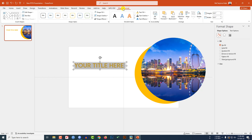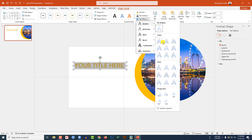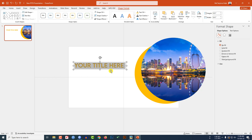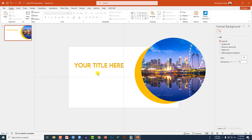And select the text, go to Shape Format, go to Text Effect, go to Shadow and select Inside Top. And this is looking beautiful.